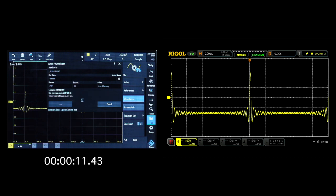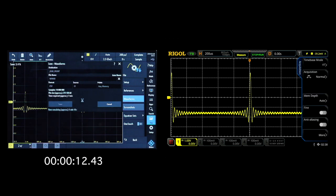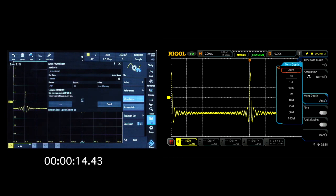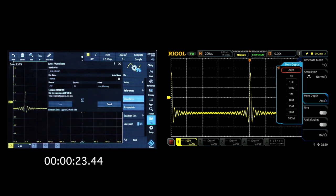To begin, just like before, we're going to go into the acquire menu and select our memory depth to be 10 million points. We're now going to see the instrument save the same 10 million point file to the flash drive as well.